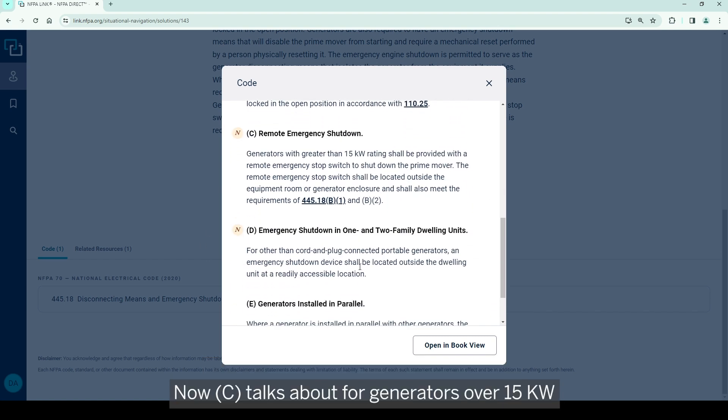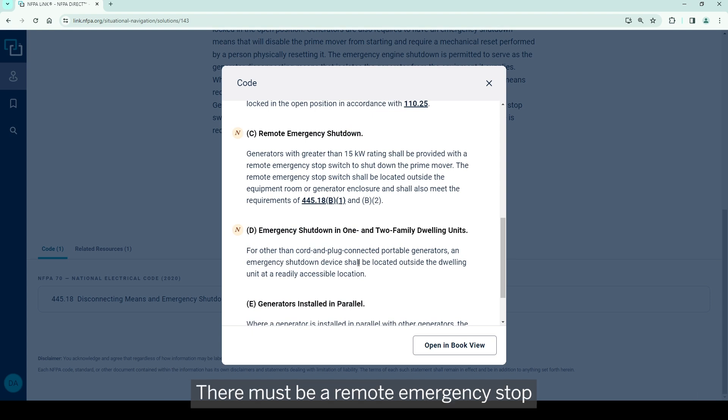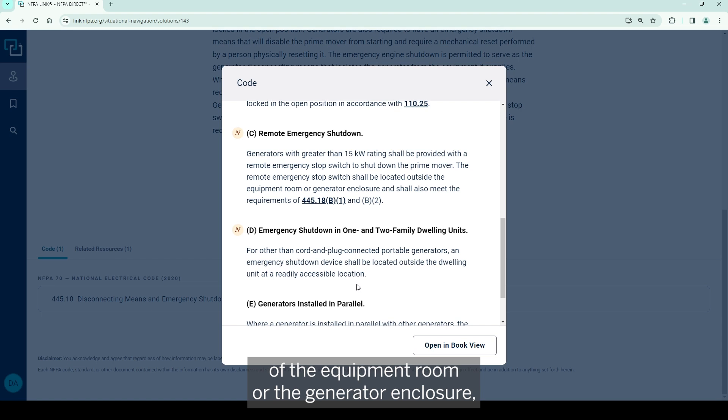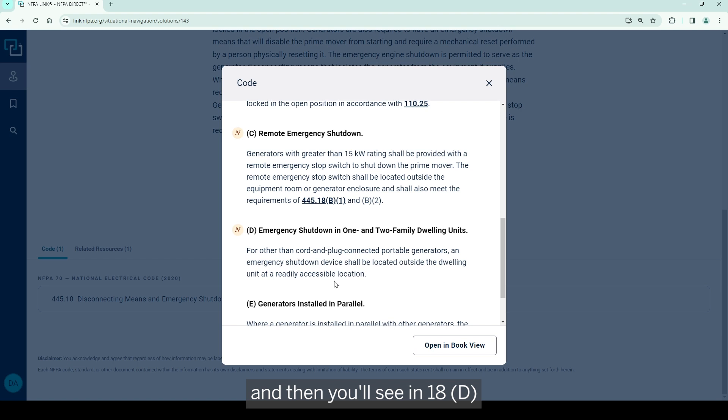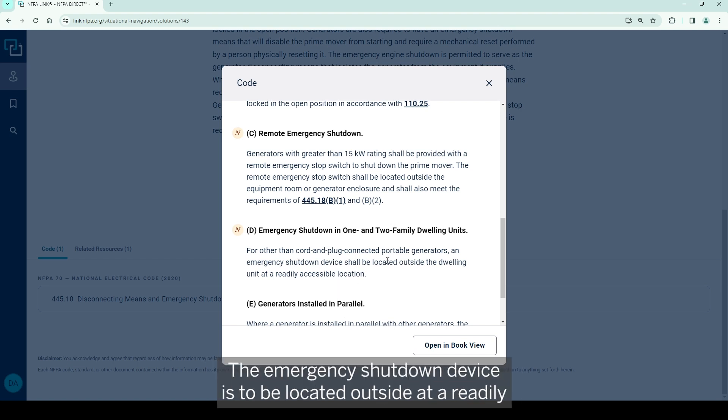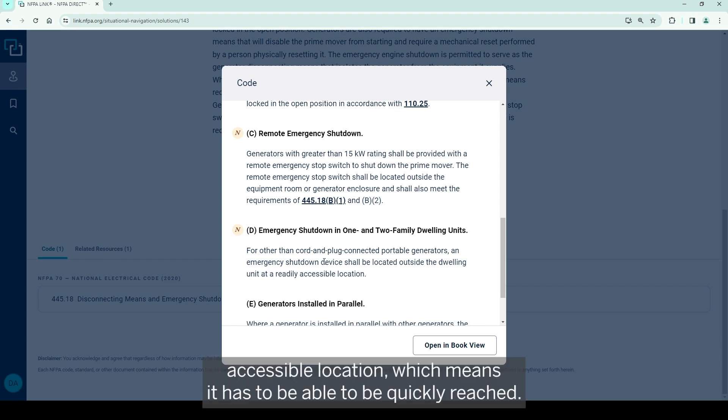Now C talks about for generators over 15 kW there must be a remote emergency stop switch to stop the prime mover, located outside of the equipment room or the generator enclosure. And then you'll see in 18D, for permanently mounted generators at one and two family dwelling units, the emergency shutdown device is to be located outside at a readily accessible location, which means it has to be able to be quickly reached.